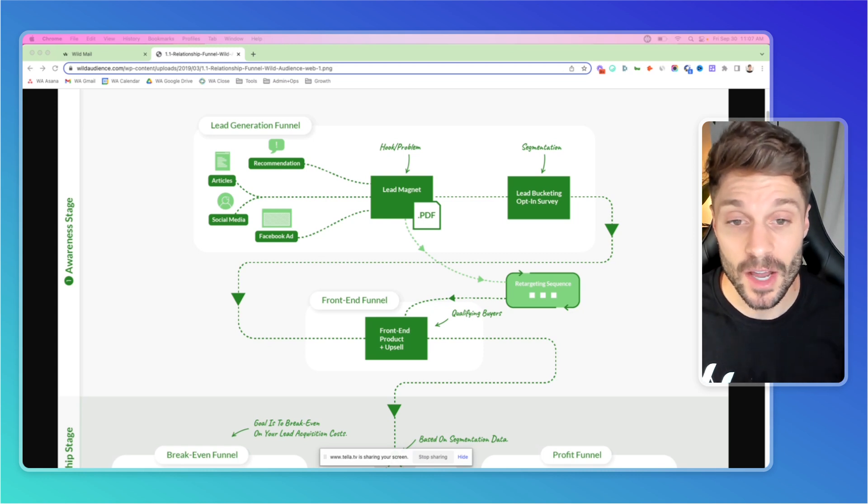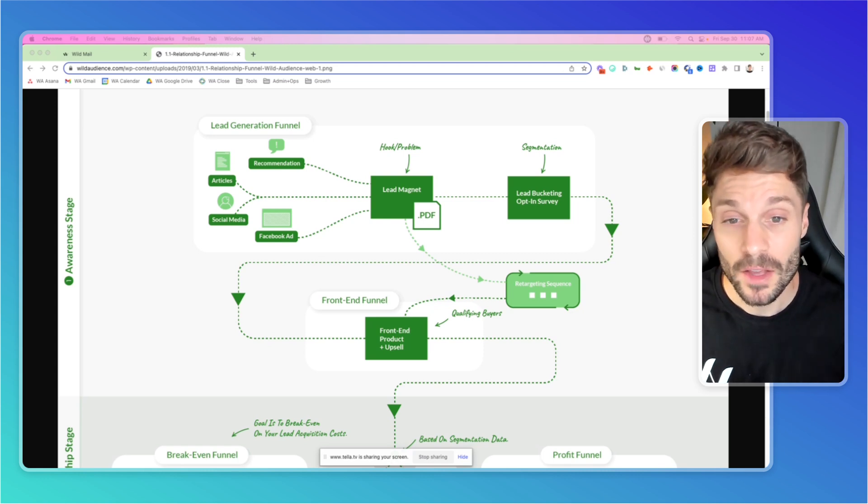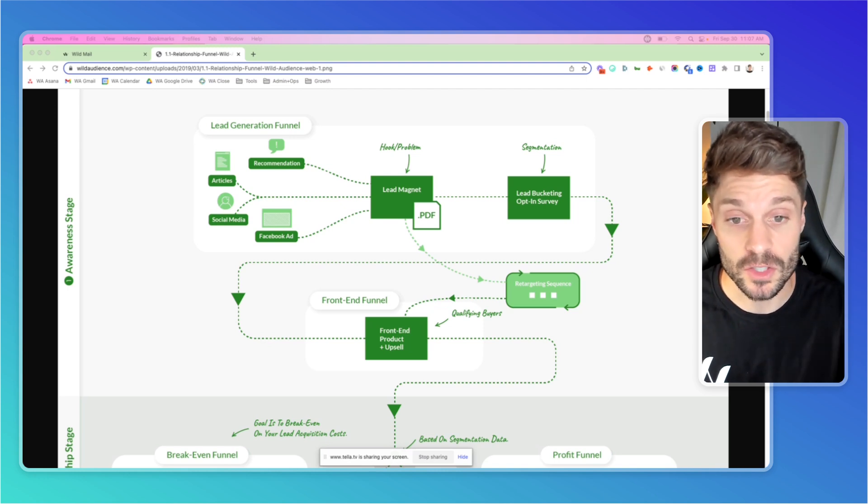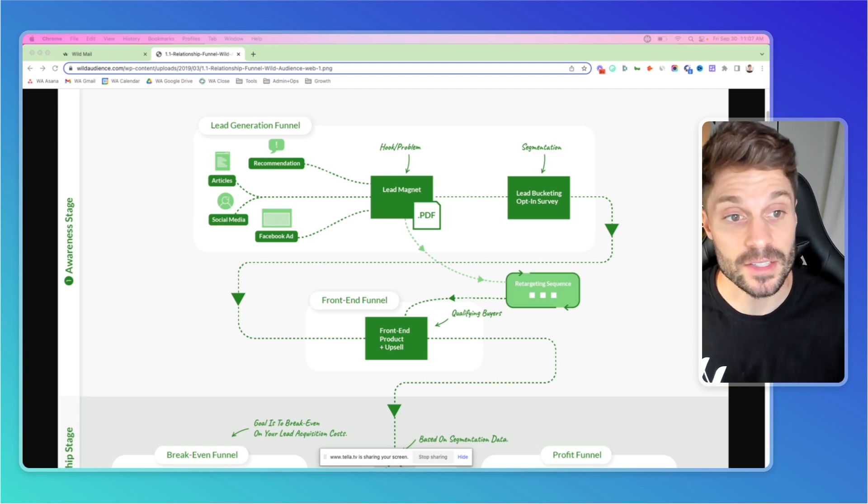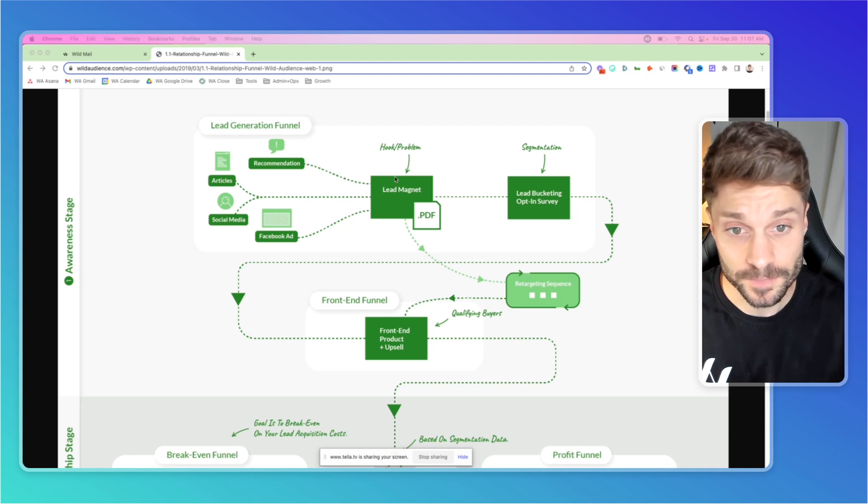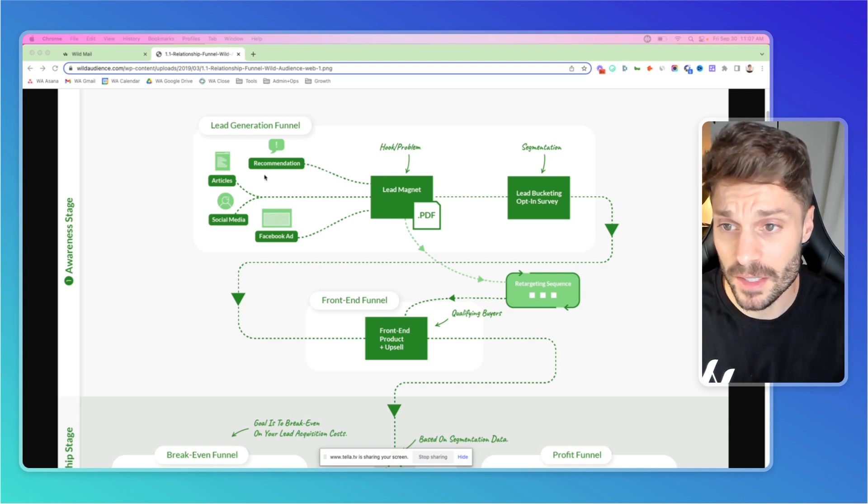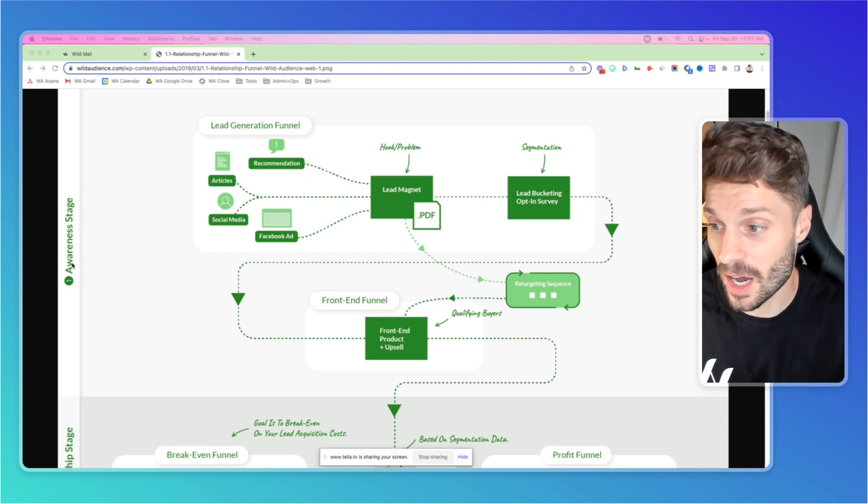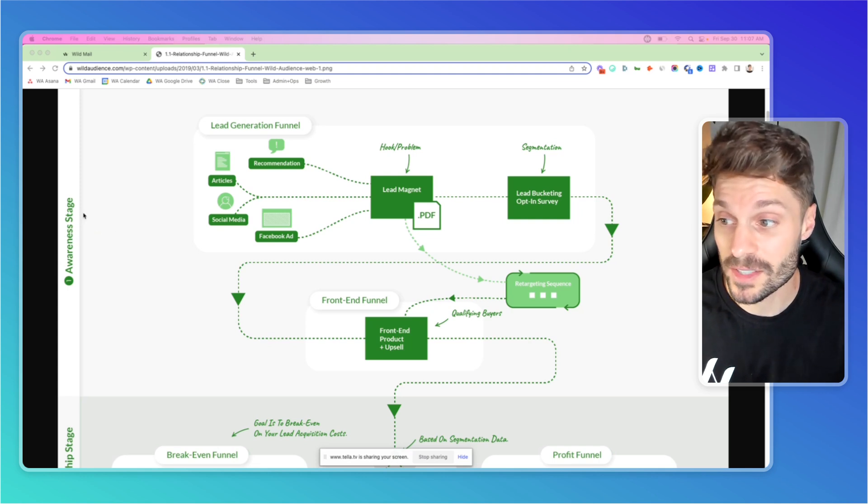And as you can see here, this is how we use it at WildMail. So there's a few different ways. The first is to put the lead magnet ahead of the segmentation, as you'll see over here. Now we have traffic coming in. This is a lead gen funnel. We're at the top of the funnel, tofu awareness stage.